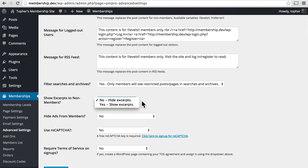And we can choose to show excerpts to non-members or not. I would recommend showing excerpts because it shows non-members a taste of what's inside. And you can customize those excerpts to say anything you wish.